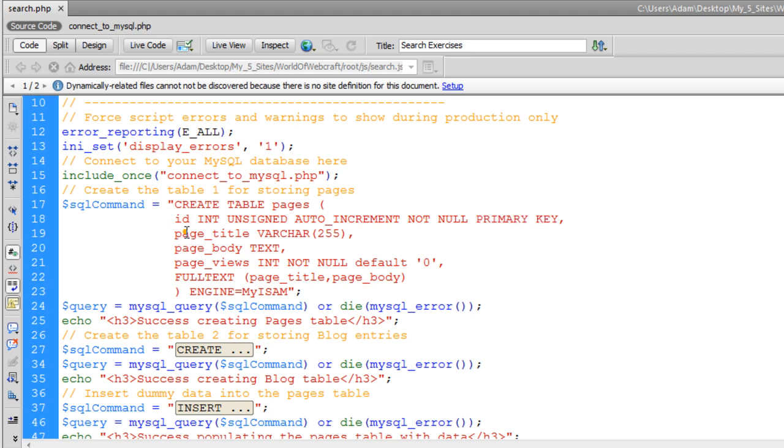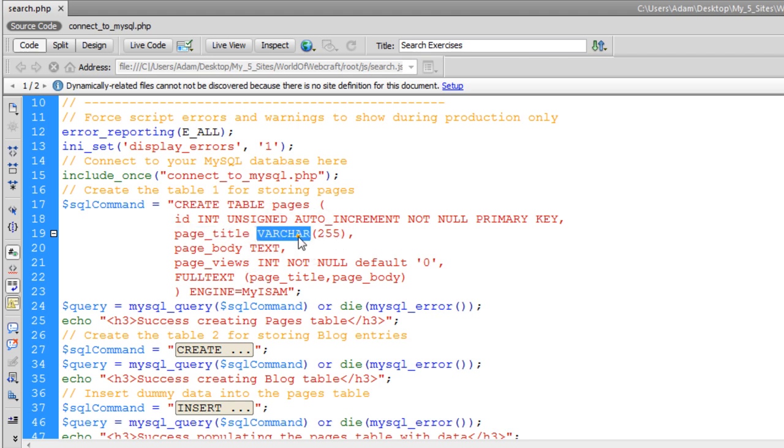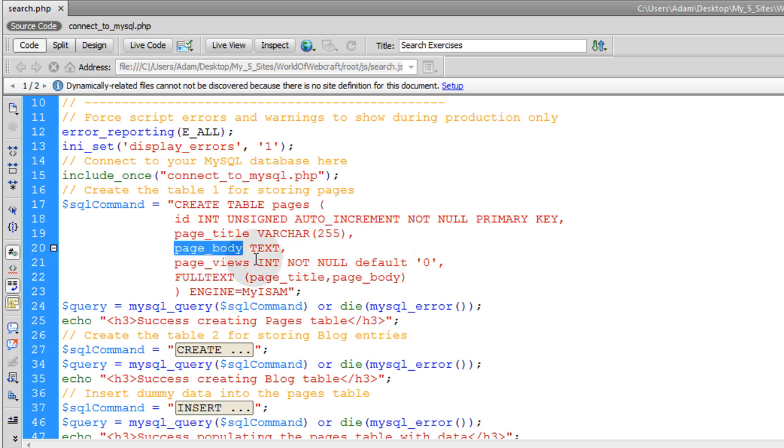Then the next field going in is page title, and that is going to store the pages titles. And that is going to be varchar 255. So the field type is varchar 255 is the max. 255 is the max charge. That can be in a page body. That is going to be the next field, and that is going to be text type. And that can hold up to, I think, 10,000 characters or something like that.